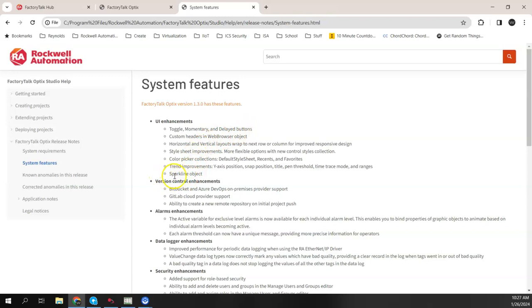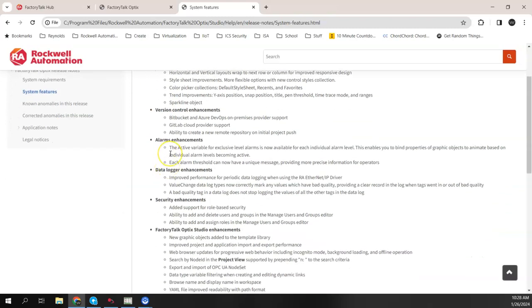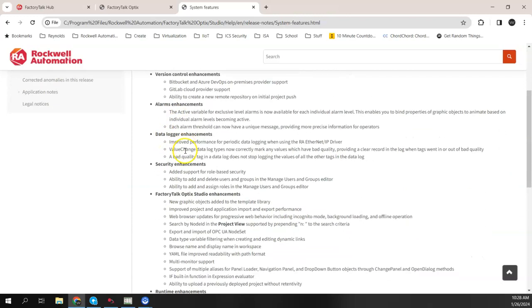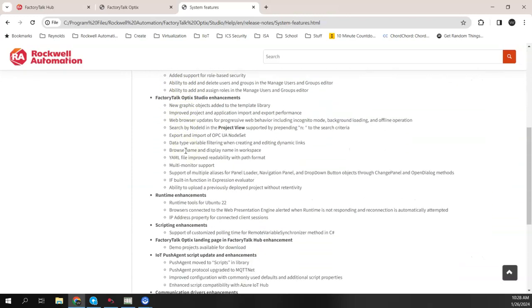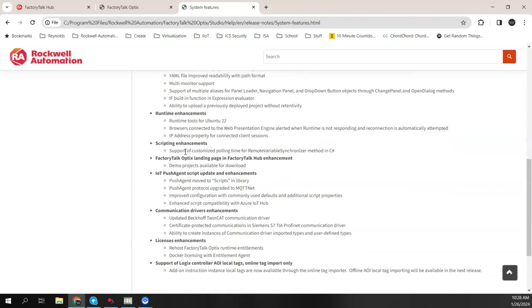Another thing that got added of interest is a sparkline object. So we can actually add a sparkline here on the screen. This list here is all the things that got added in 1.3. And I'm not going to go through all these things right now.